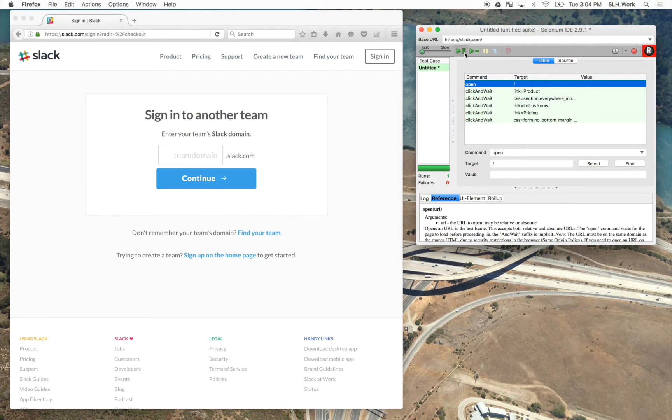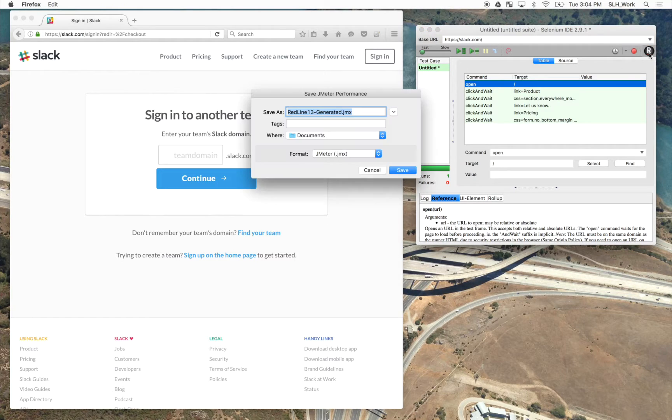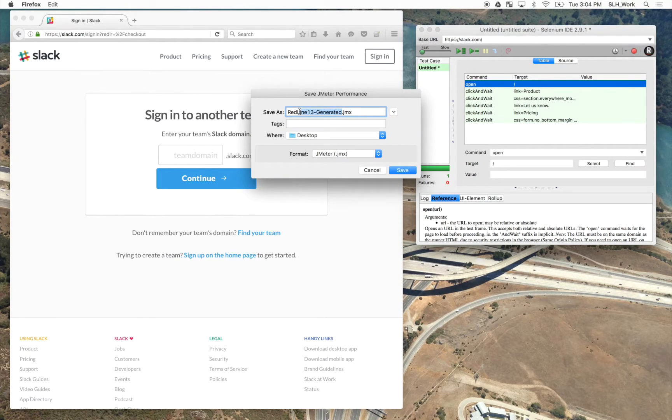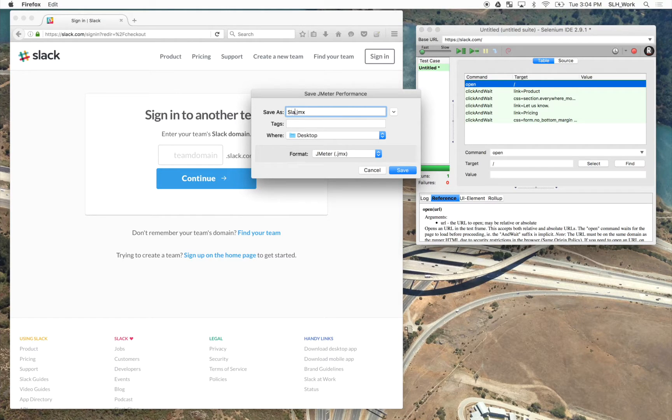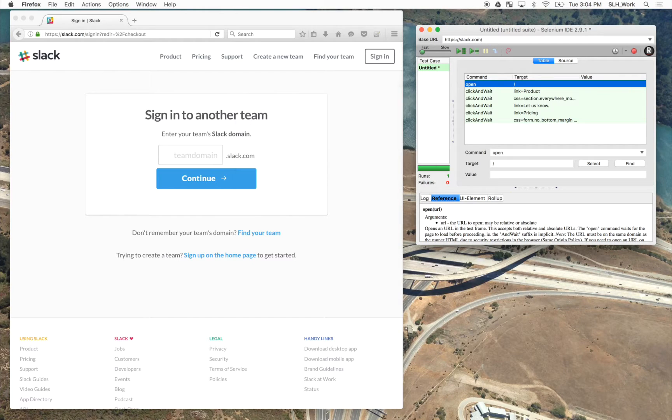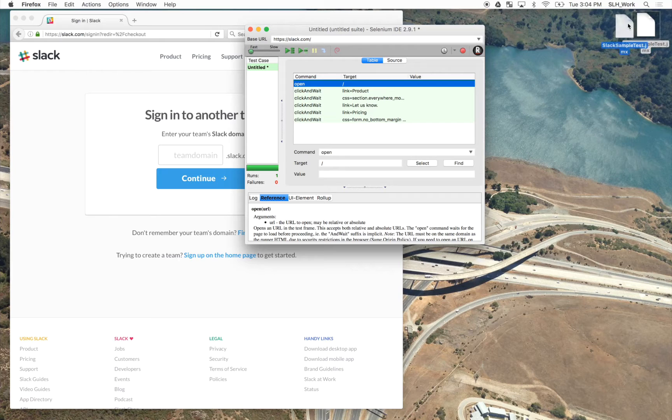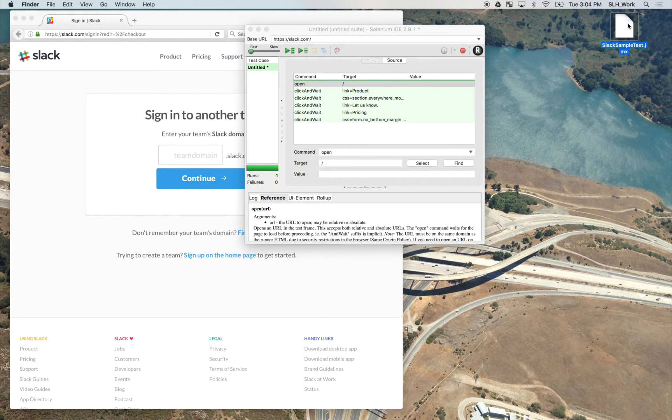Okay, now the test is completed, we can then go ahead and click on the Redline button again, and it will then prompt us to save our JMeter script. So I'll just call this Slack sample test, and we'll save it to my desktop. And there you go. And just like that, we've easily recorded a JMeter script.